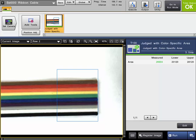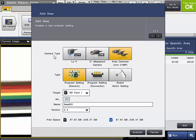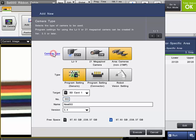To add a new program, simply click the upper left menu again and click Add New. The Add New Program menu will be displayed. The first step is to select which camera type that you will be using. For most applications, the area camera option will be selected.